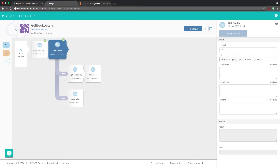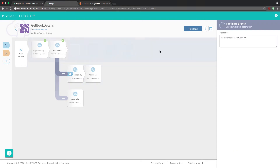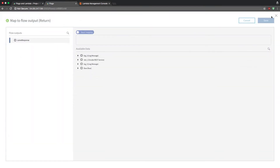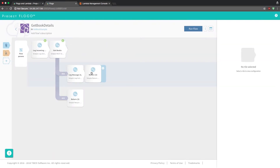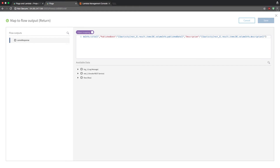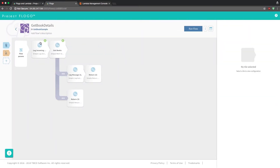I'm using a straightforward API to pull book data. Depending on what the status is, it goes to a specific branch. The first branch is if the status is not 200 — a failure — then I provide an error message saying 'error from rest service.' If you click the success branch where you get a 200 status, it pulls information about the actual book: the title, publish date, and description, all pulled from the REST service.